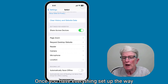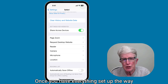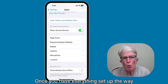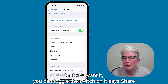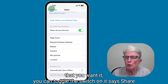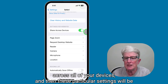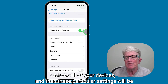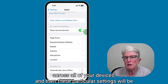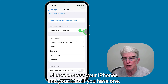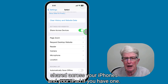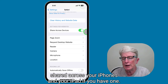Once you have everything set up the way that you want it, you can toggle this switch on. It says Share Across All of Your Devices, and then these particular settings will be shared across your iPhone and your iPad if you have one.